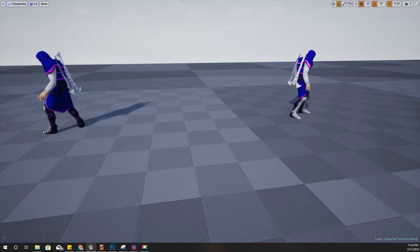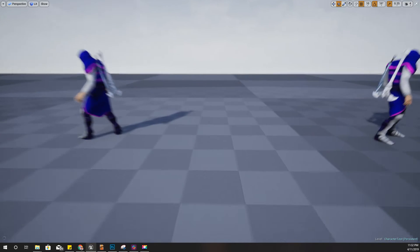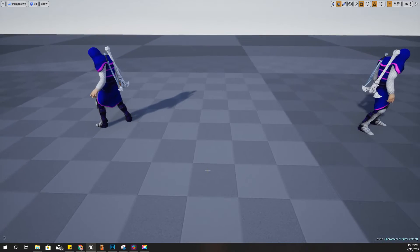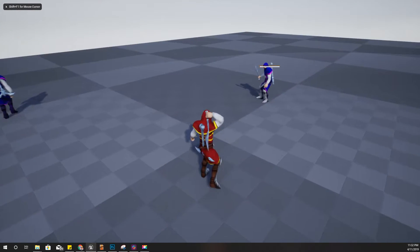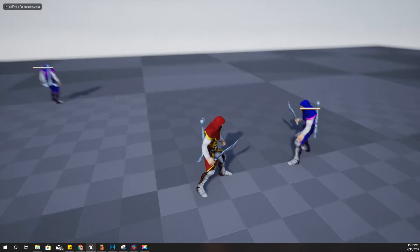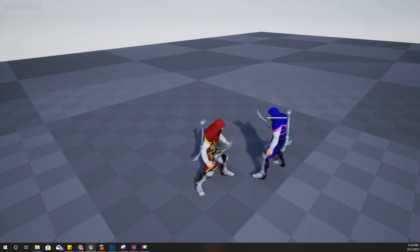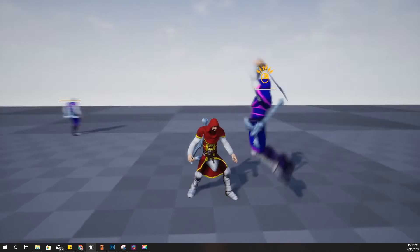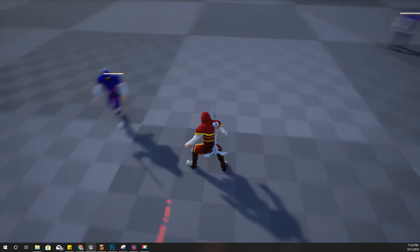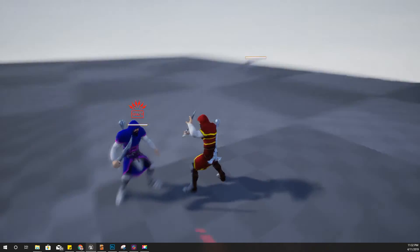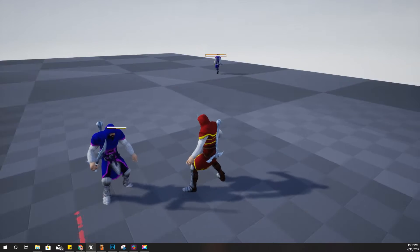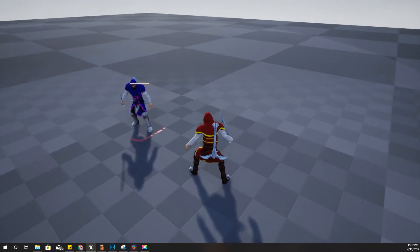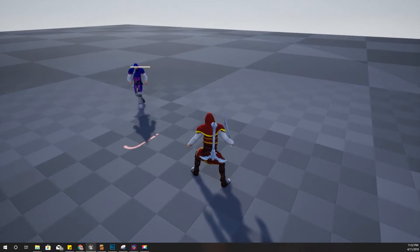Welcome back to my Unreal Engine tutorial series on how to create an open world game. Today I'm going to address this particular problem that I have. When I'm locked onto a character, when that character moves around me, my character is turning towards that character, almost sliding.